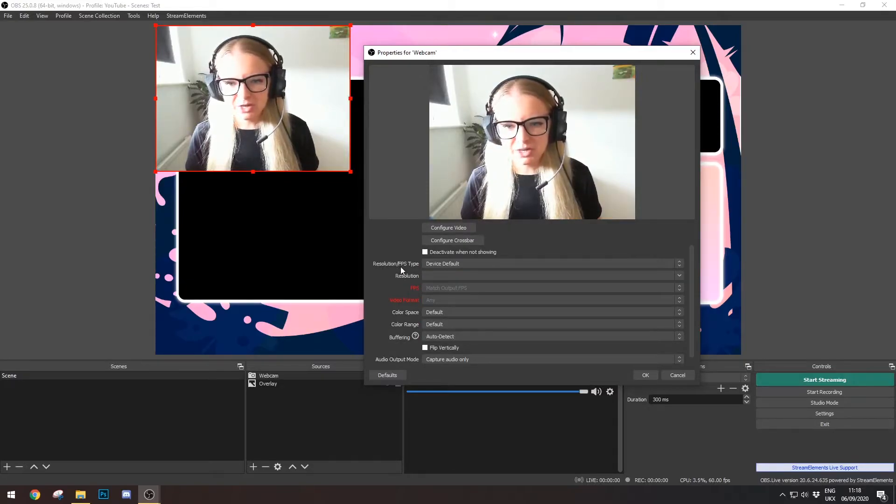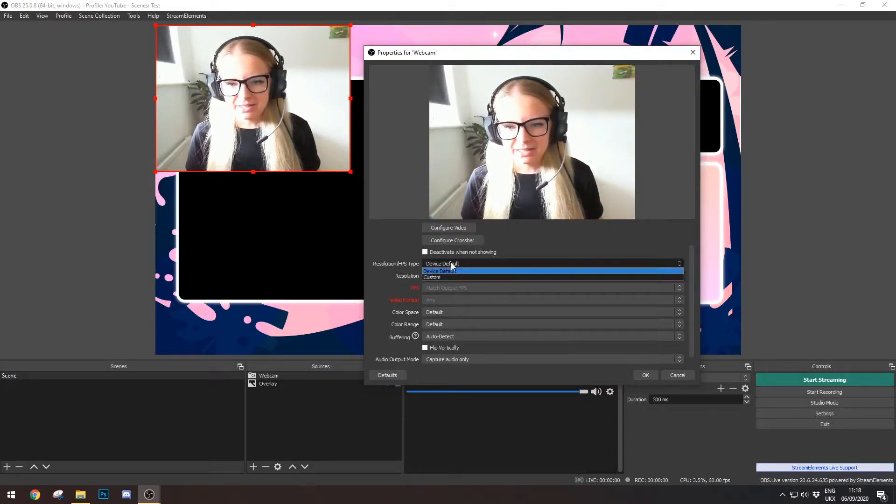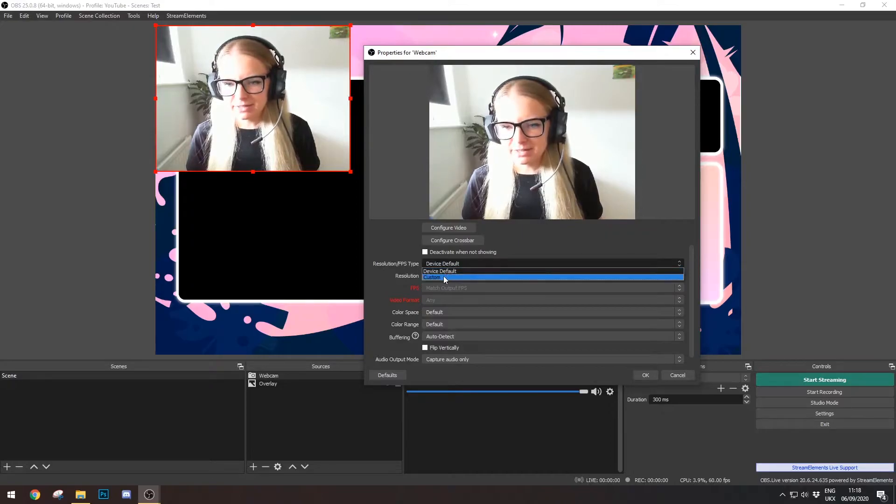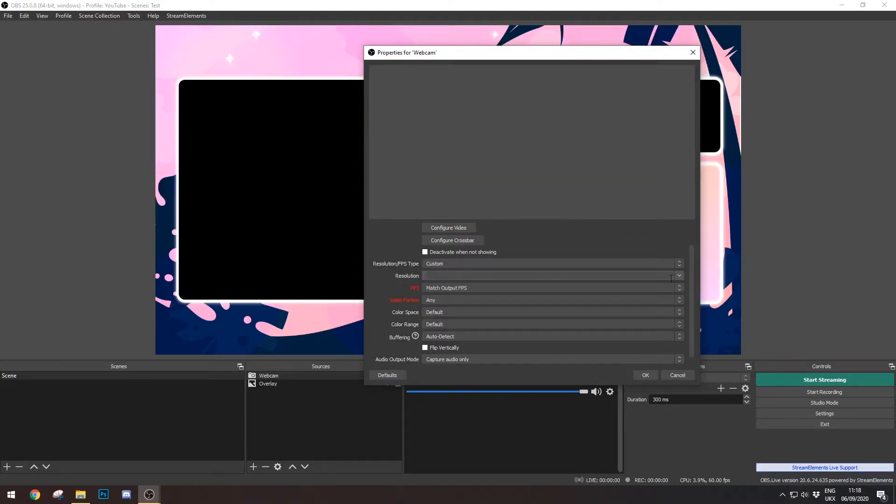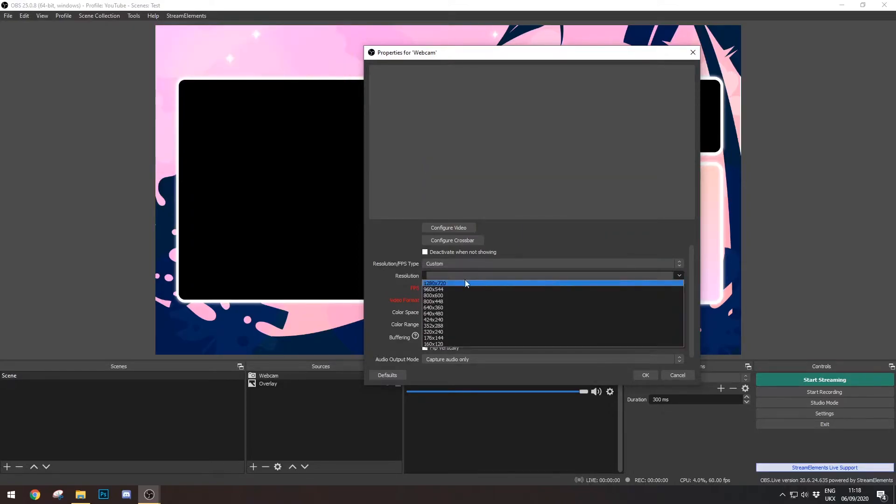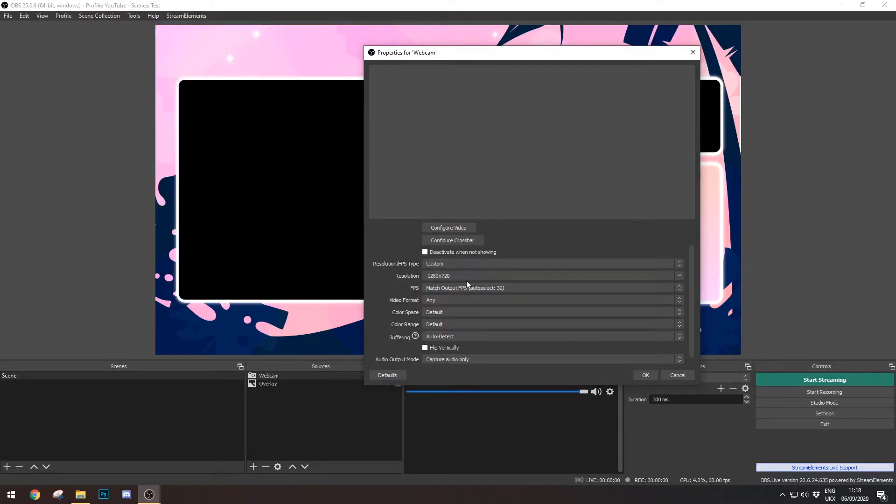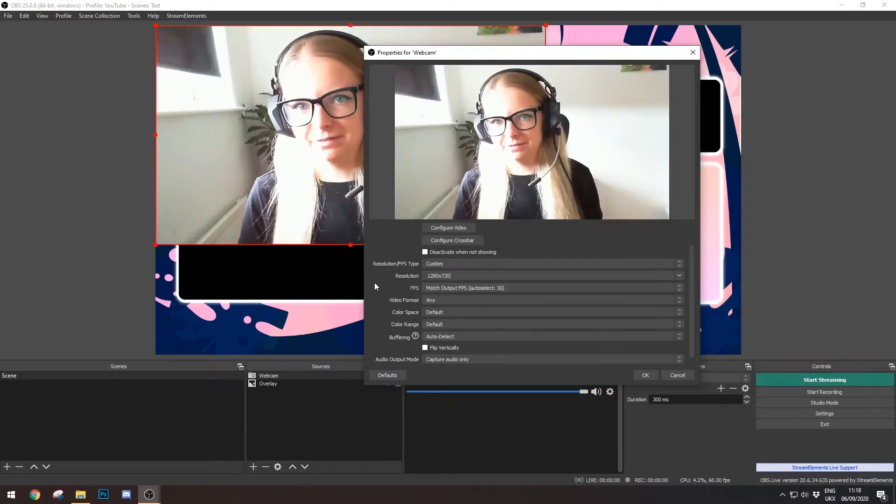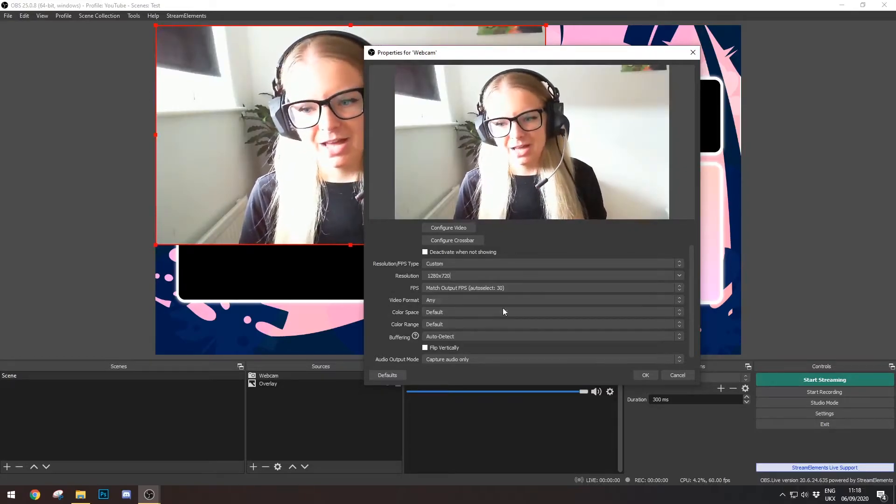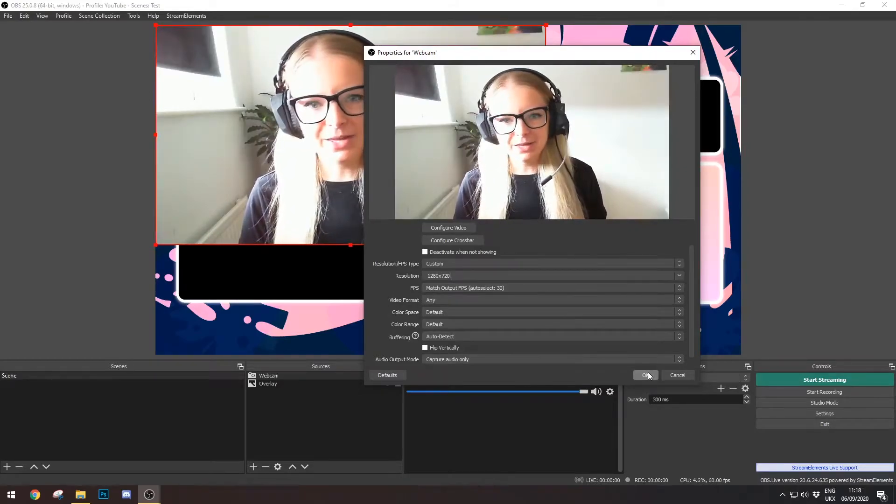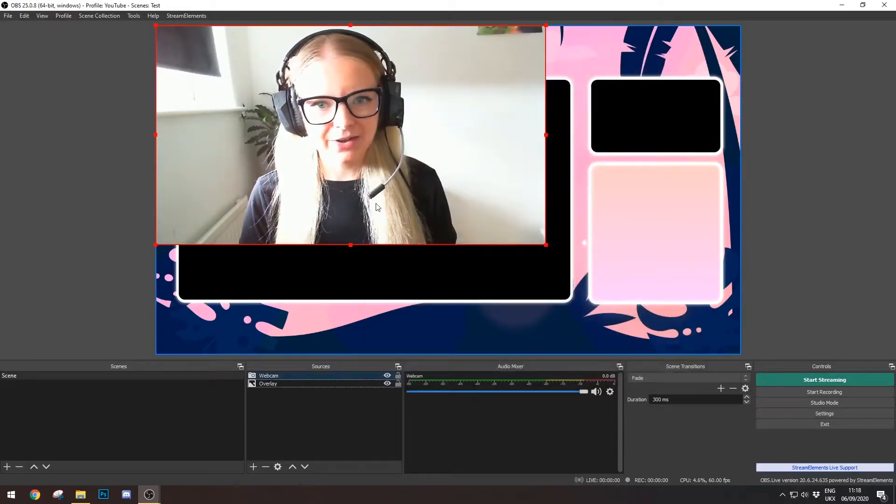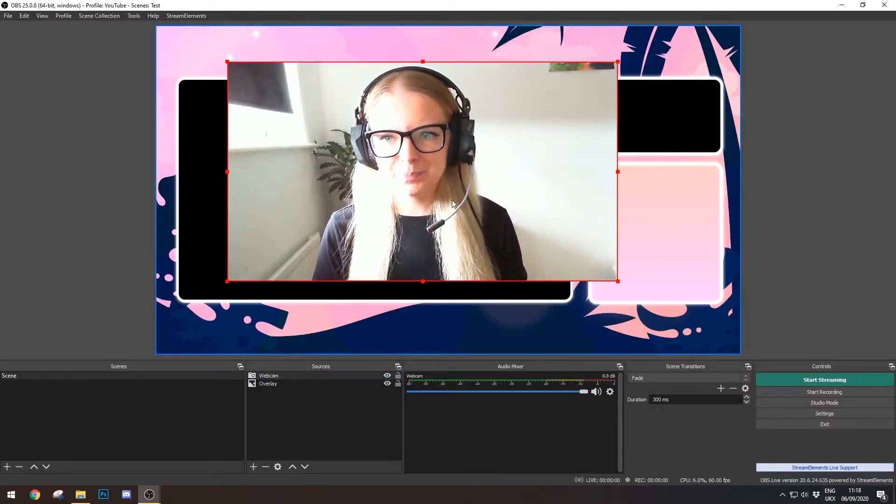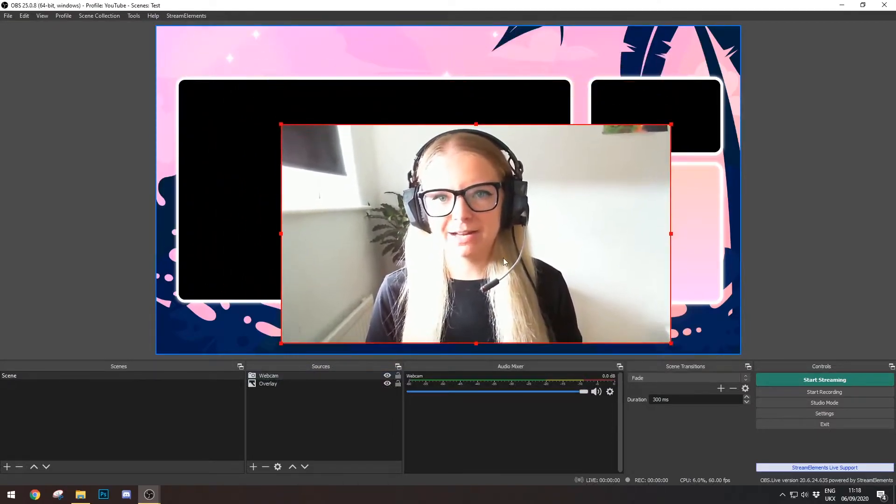Instead of Default Device, I'm going to go to Custom, and then I'm going to go to the top one here, which is 16 by 9 resolution. And there we go. I'm going to click Okay. And here we go, here's my webcam at the correct aspect ratio to fit this little box we have here.